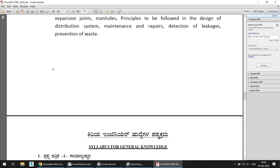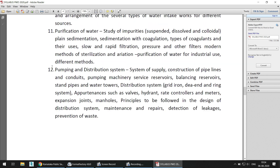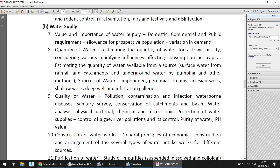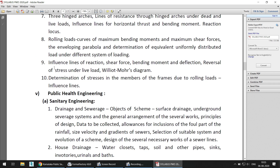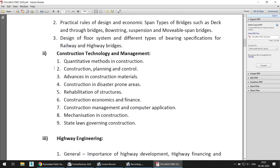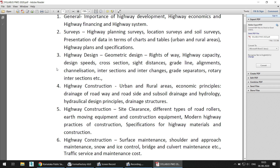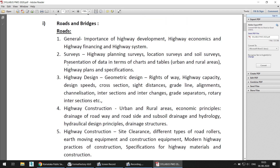The Junior Engineer syllabus will remain the same as covered in the previous video — the link will be in the i-button. To summarize, the modified syllabus for the PWD examination mainly focuses on five main categories: Public Health Engineering, Structural Analysis, Highway Engineering, Construction Technology and Management, and Roads and Bridges. I hope this has cleared the doubt regarding the updated syllabus of the KPWD examination for the year 2020 in Karnataka state.